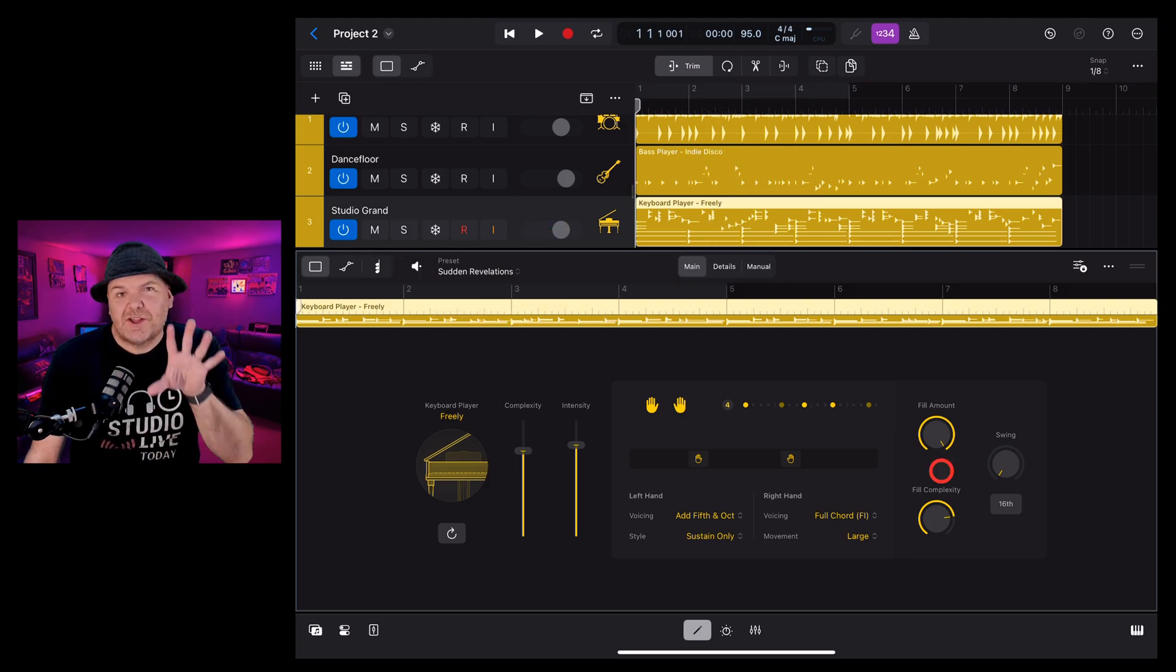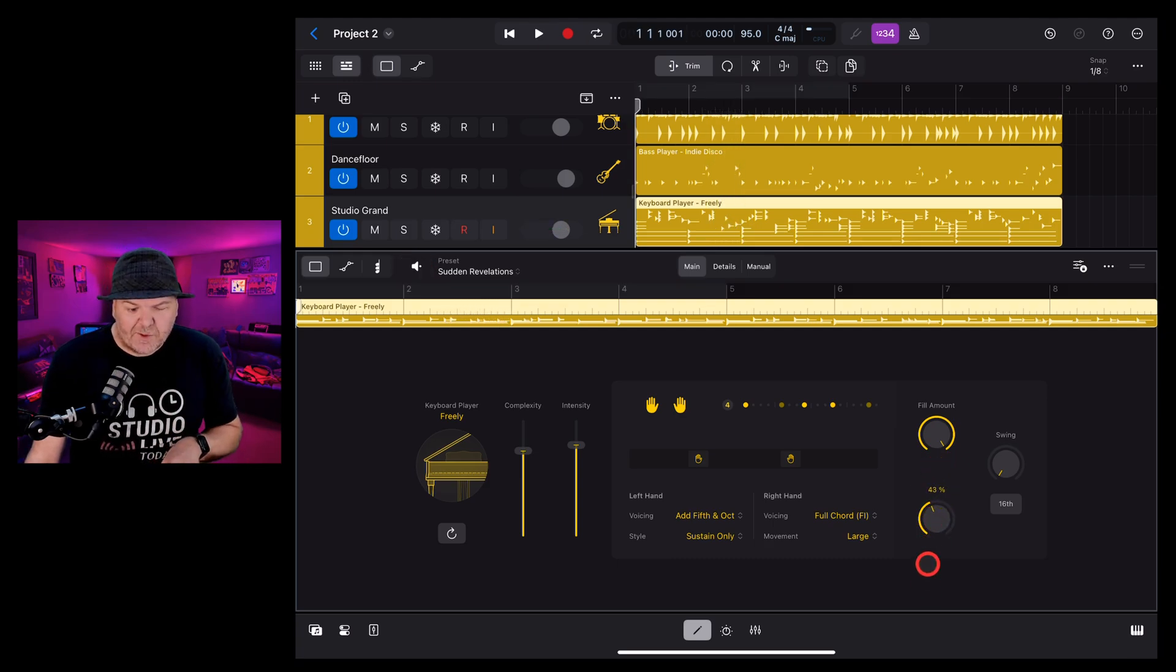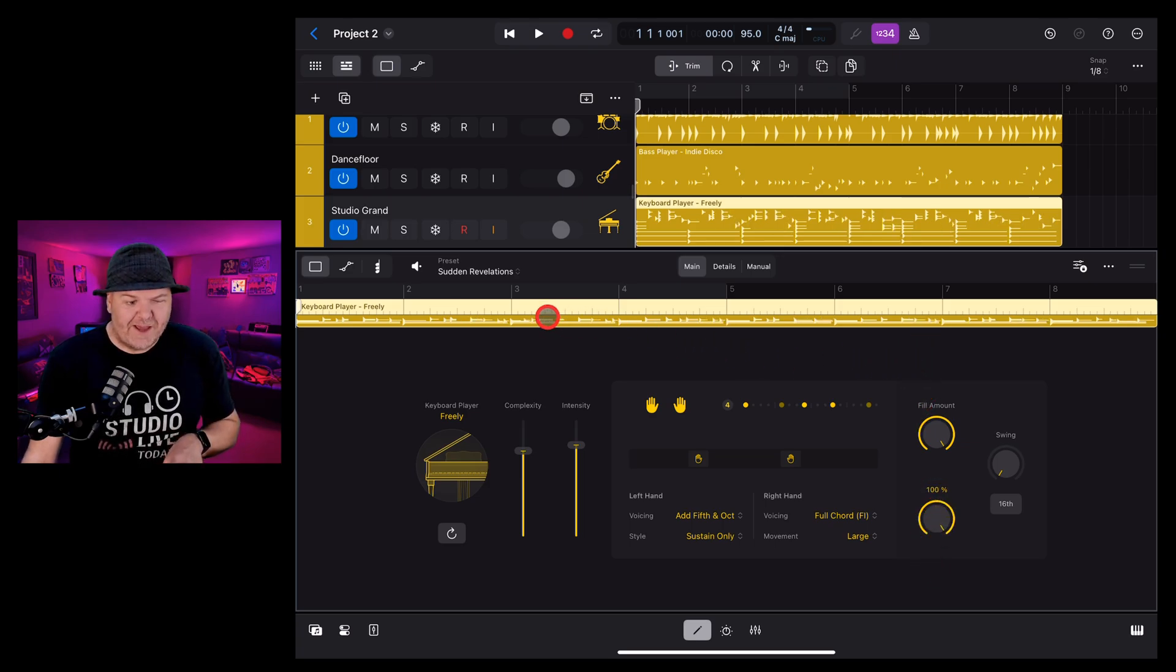And to adjust the complexity of our fills, we can dial this one in everything from very simple fills to, yeah, super fancy.